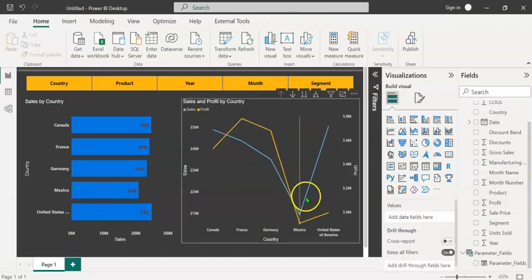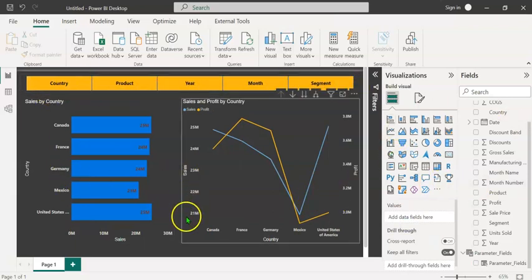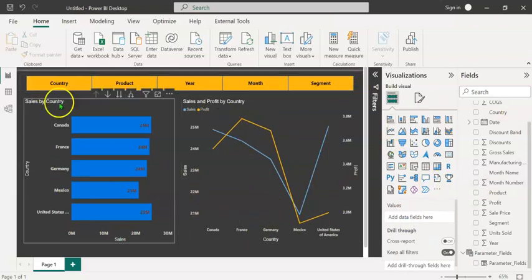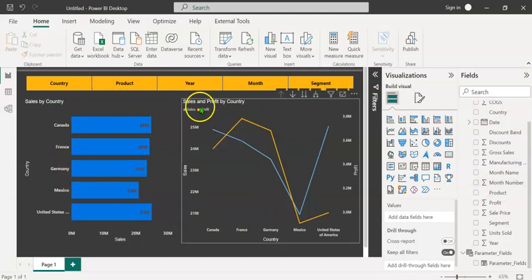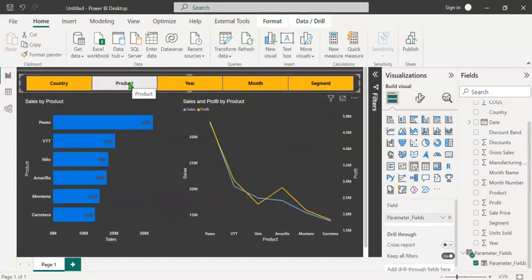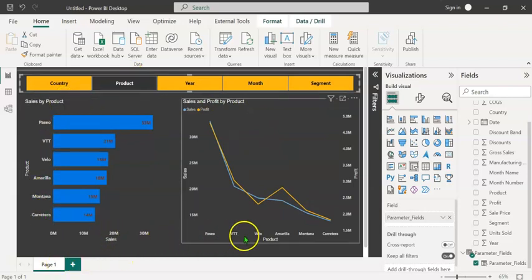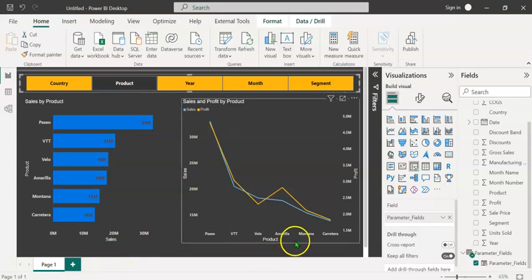So we have both our charts and the field parameter slicer ready. At the moment, you can see sales by country in this chart and sales and profit by country here. Let's click on product. Now we have the product along the y-axis here. Sales along the x-axis. And similarly, we can see the product along the x-axis.